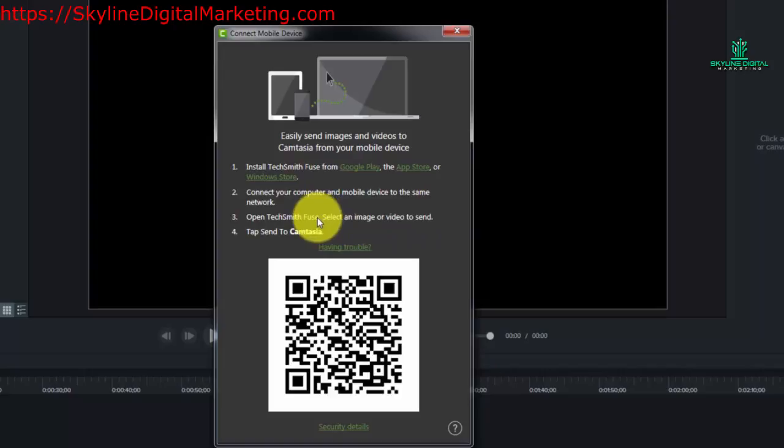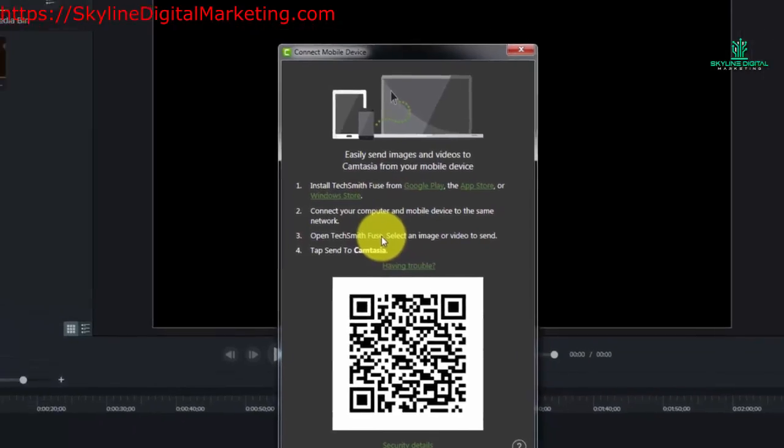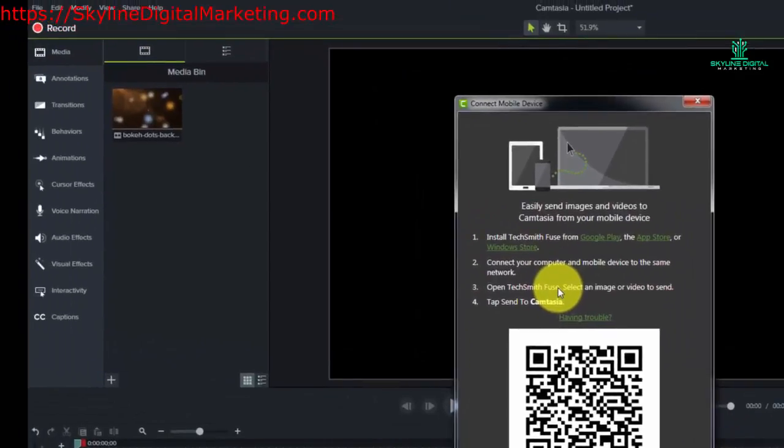So to show you how this process works we're going to shoot an image of a book and then what we're going to do is we're going to then transport that image in real time.